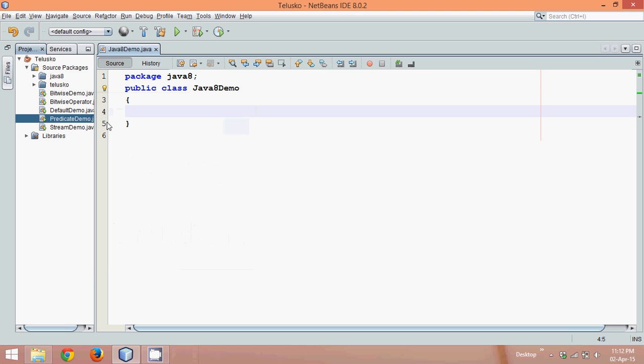Hello guys, this is Navin Reddy. In this series of tutorials, we'll talk about Java 8 features. The latest version of Java, which is Java 8, has introduced lots of features. One of the most important features of Java 8 is Stream API.